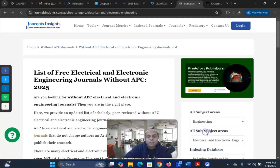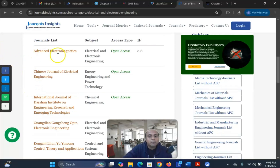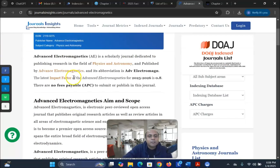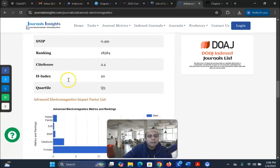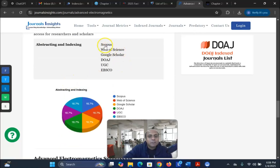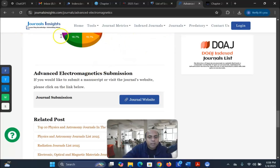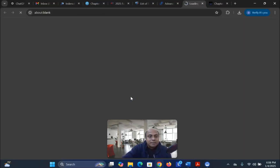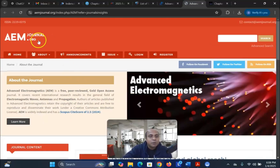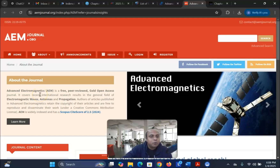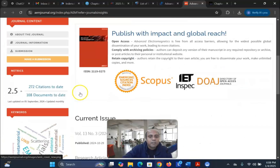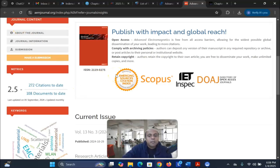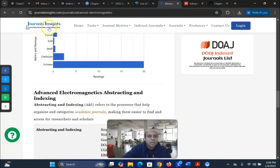Another option is without APC. Let's assume we would like to see journals without APC. For example, Advances in Electronics — the website is given here and you can see the Scopus indexing is confirmed. I want to go to the journal website and verify the journal actually exists. You can see the journal does exist — Advanced Electronics Journal — it is a free peer-reviewed gold open access journal, and the Scopus ID score is also given here.